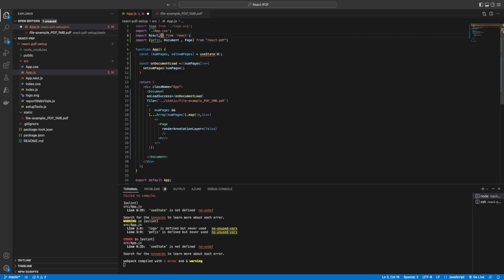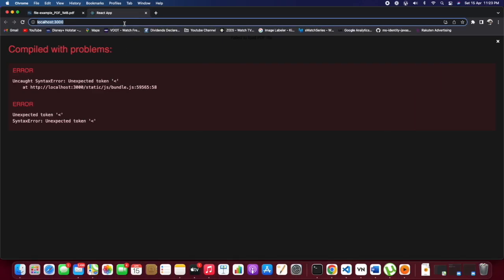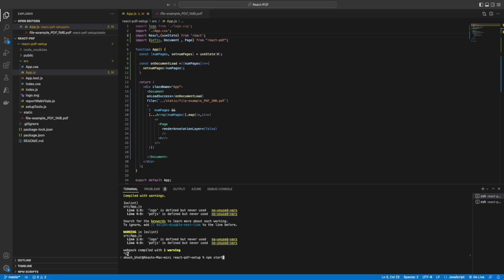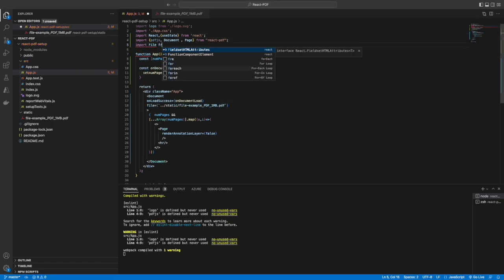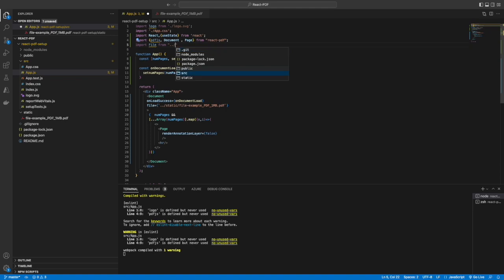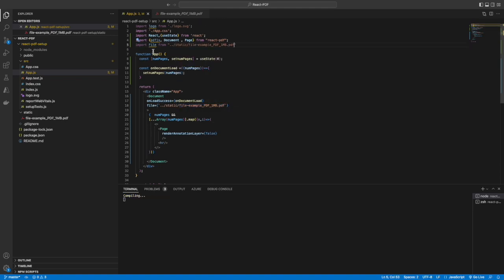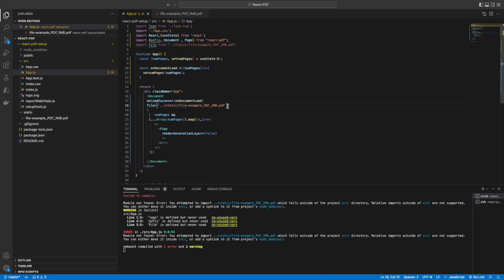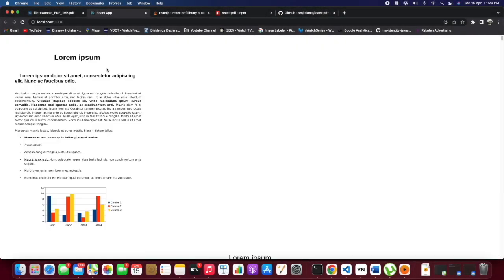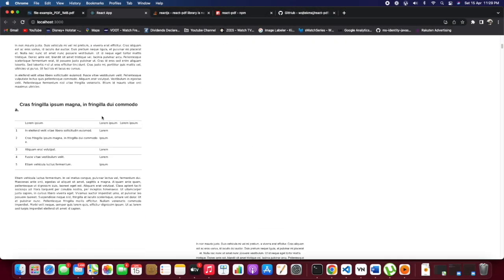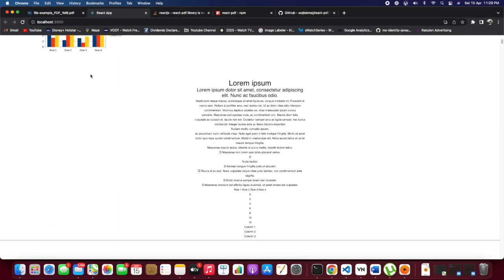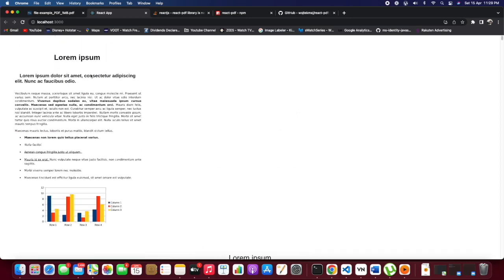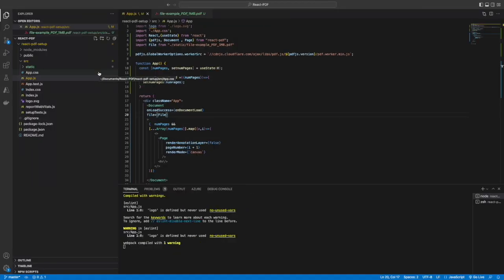This is how we can render the pages. We haven't imported the useState hook, so we will import that. And the file we were using - the relative path - we can just import it and use it. Now we are getting the PDF file in the local server. There are a few things which are missing that we can add.